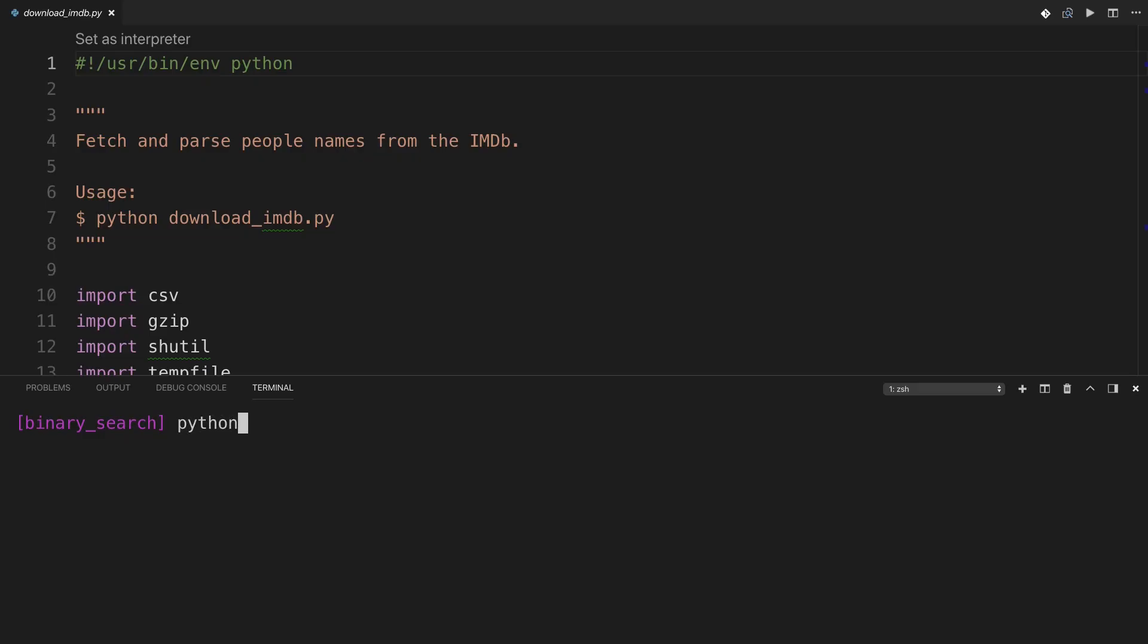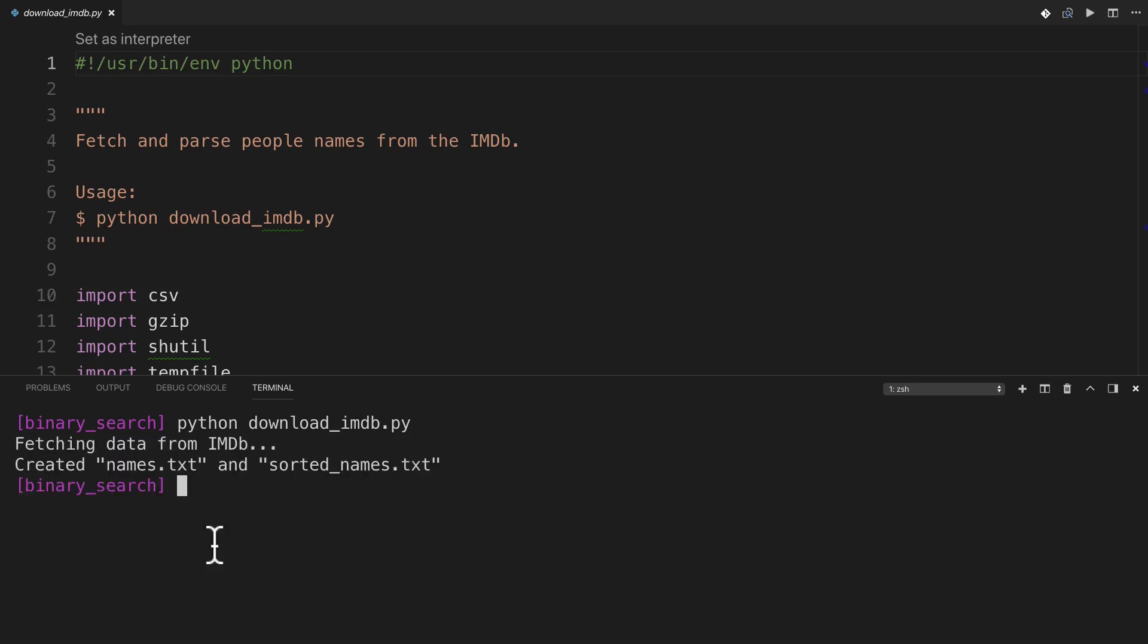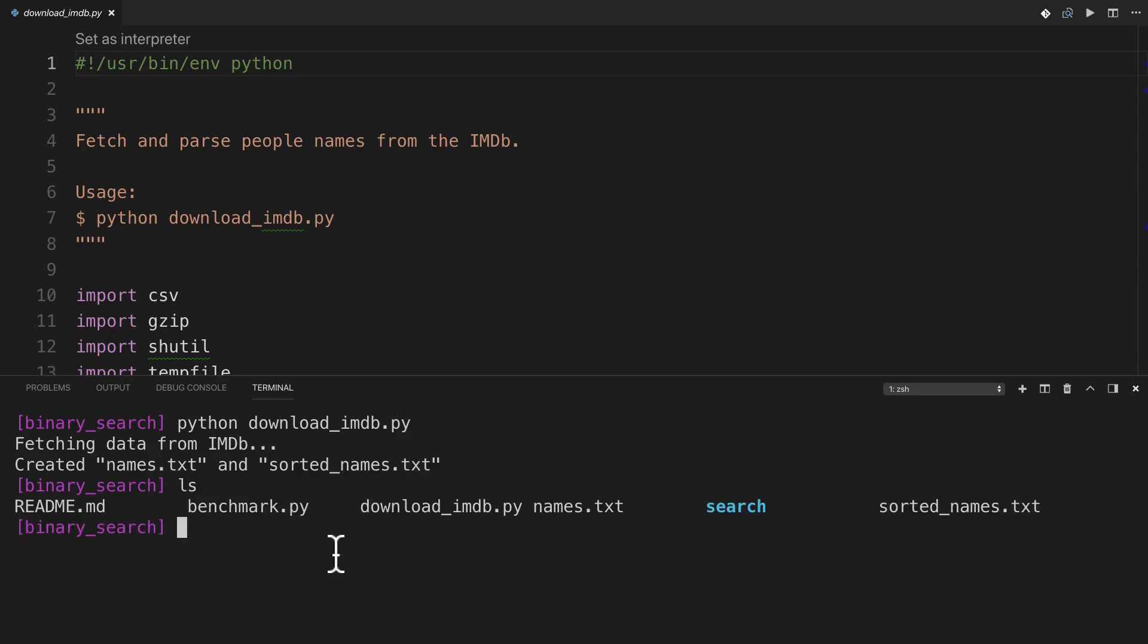Here's what the downloadimdb script looks like in practice when you run it. Be warned that it'll probably take a while to download all this data, unless you have lightning speed wireless. So after a couple of minutes, there we go. And if I use ls to show the contents of my directory, you can see that there's names.txt and sortednames.txt.